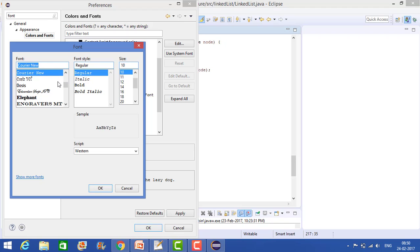So now again if you want to change the font style then you can change it from here. But I want to change only the size.